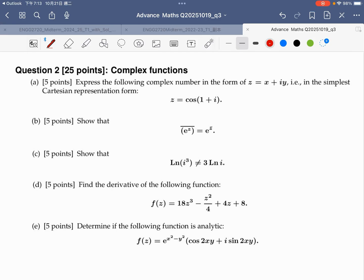Hello everybody. Welcome to Dr. K. Limak's channel. This question is from the C.U.H.K. exam. The topic is the course called complex variable.